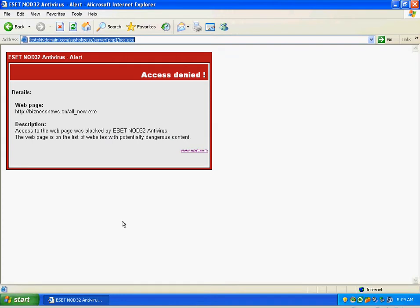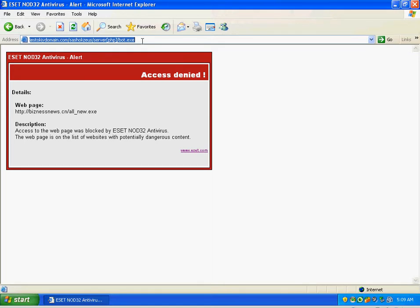ESET did not have a signature yet for this bot file. I believe this bot.exe could be a multi-parasite containing several infections. But I know for a fact that this file right here is a Zeus Trojan variant in the wild.